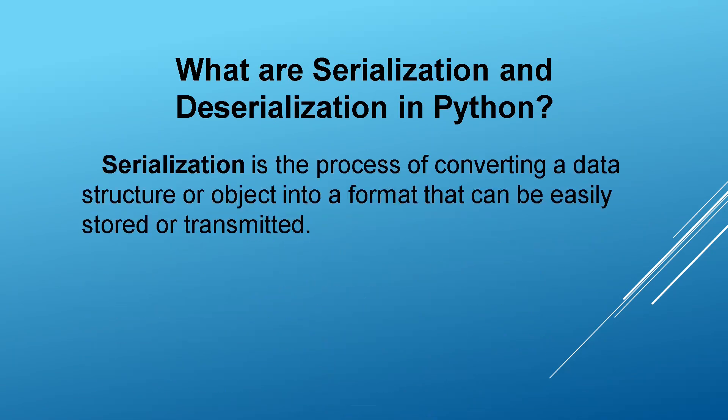Serialization is the process of converting a data structure or object into a format that can be easily stored or transmitted.